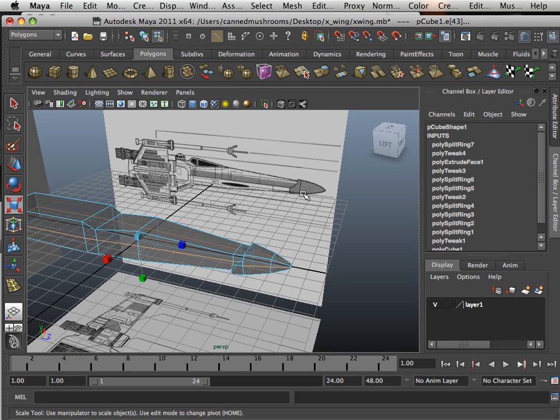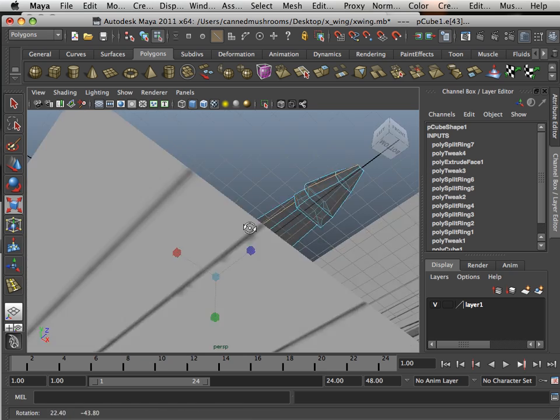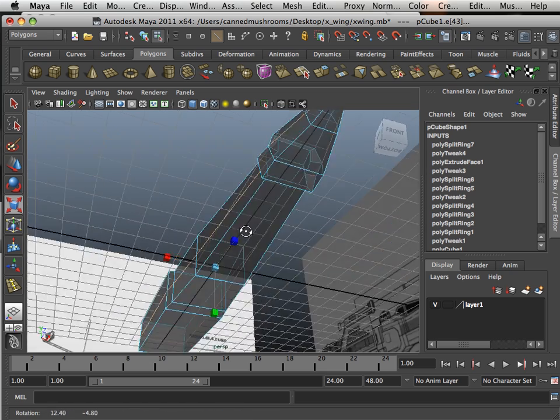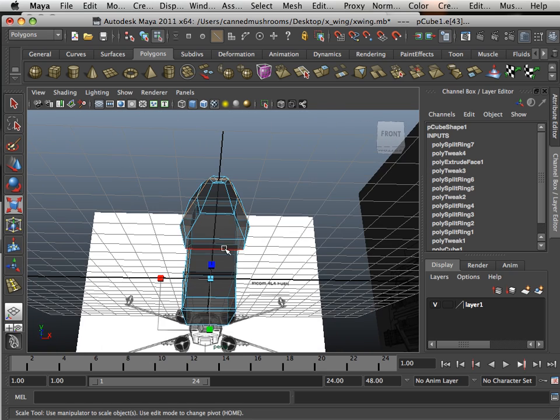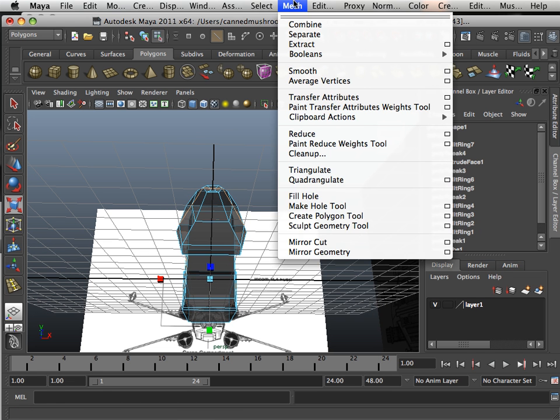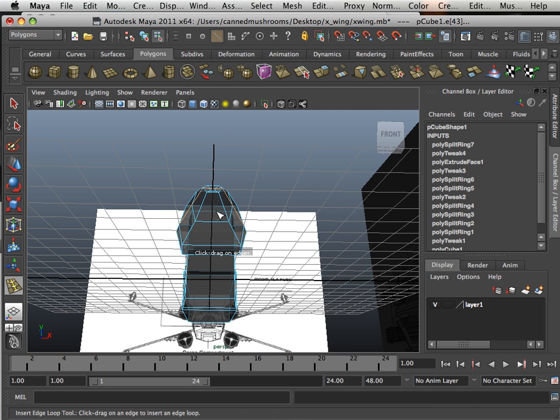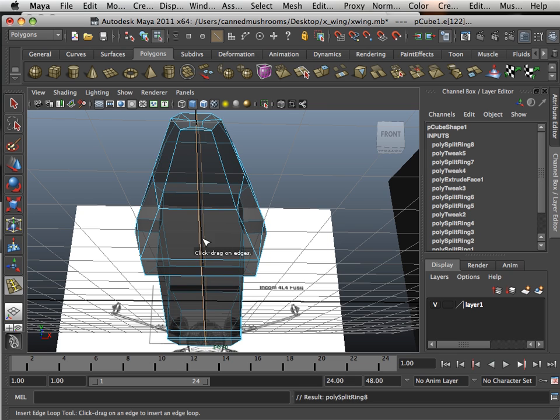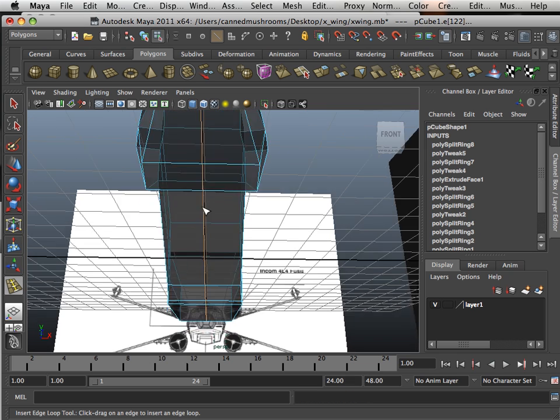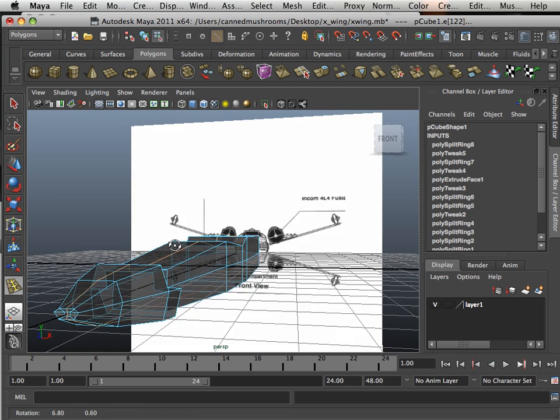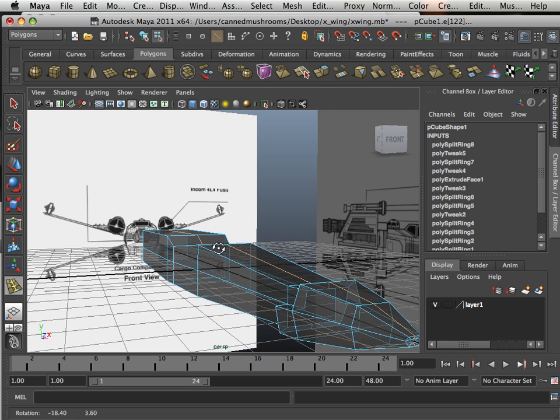Now if you've ever watched Star Wars, you'll know that this thing has some kind of octagon-type shape. So what I'm going to do is insert an edge loop here. And in the next video, because I'm running out of time on this video, we're going to start shaping this body out a little bit.